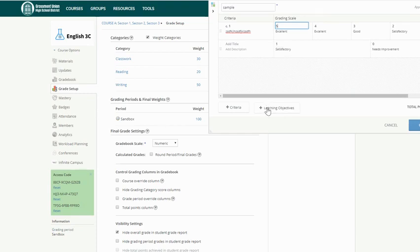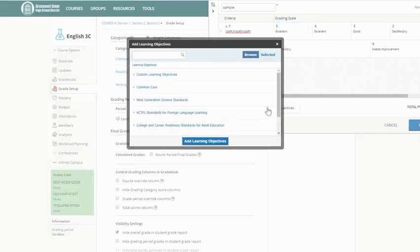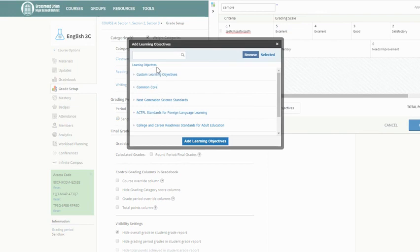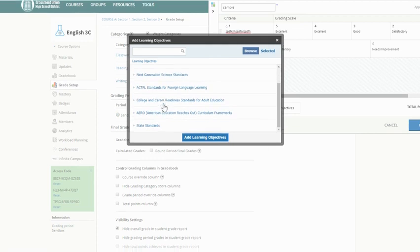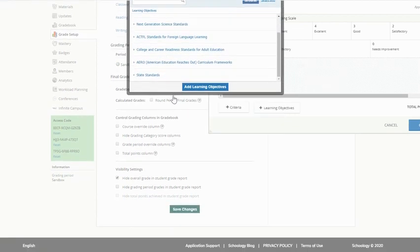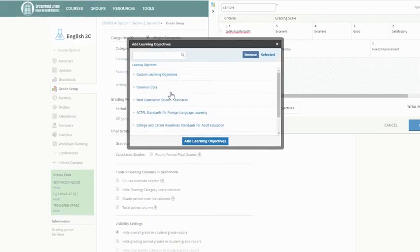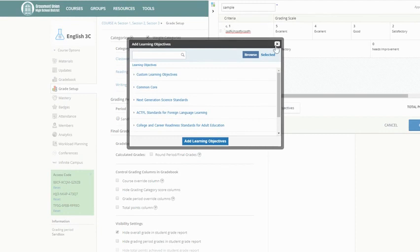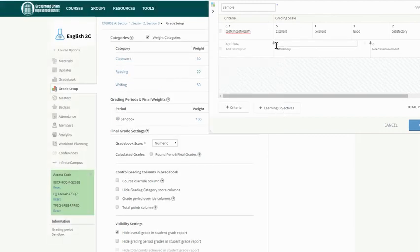If you want to, you can also add in learning objectives. And what's going to happen here with Schoology is you have built-in standards from Common Core, AP, whatever else that you could use. And so if you'd like to attach some performance standards or learning objectives to your criteria, you can do this.